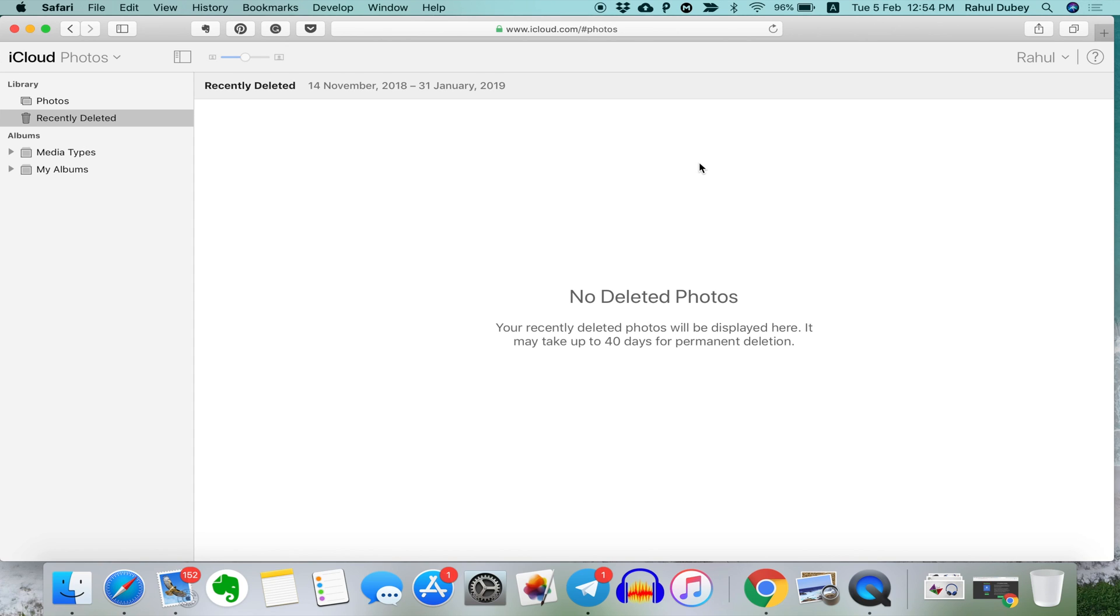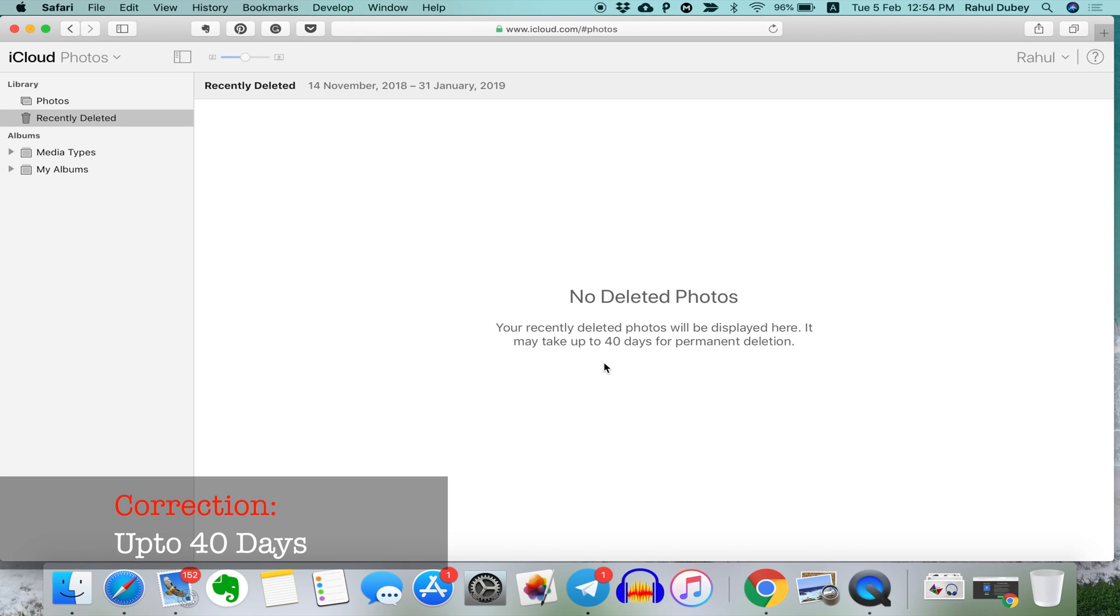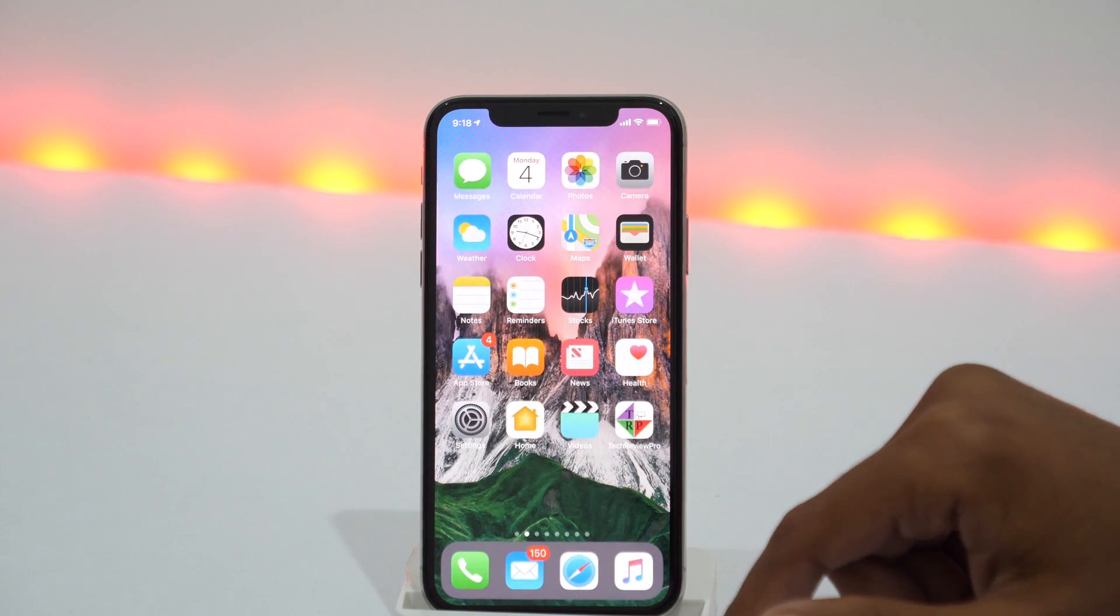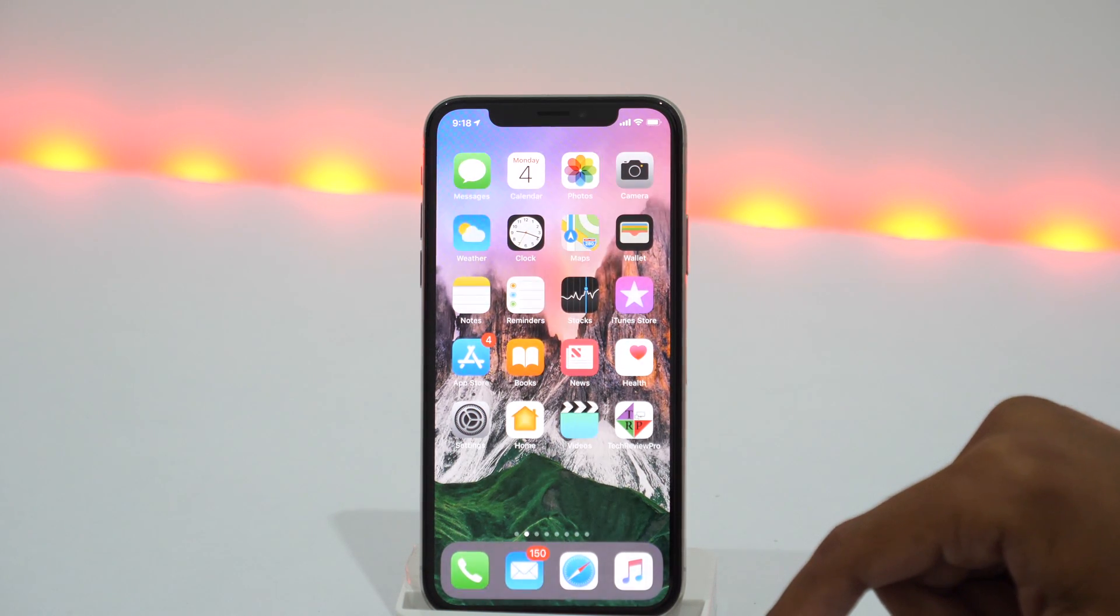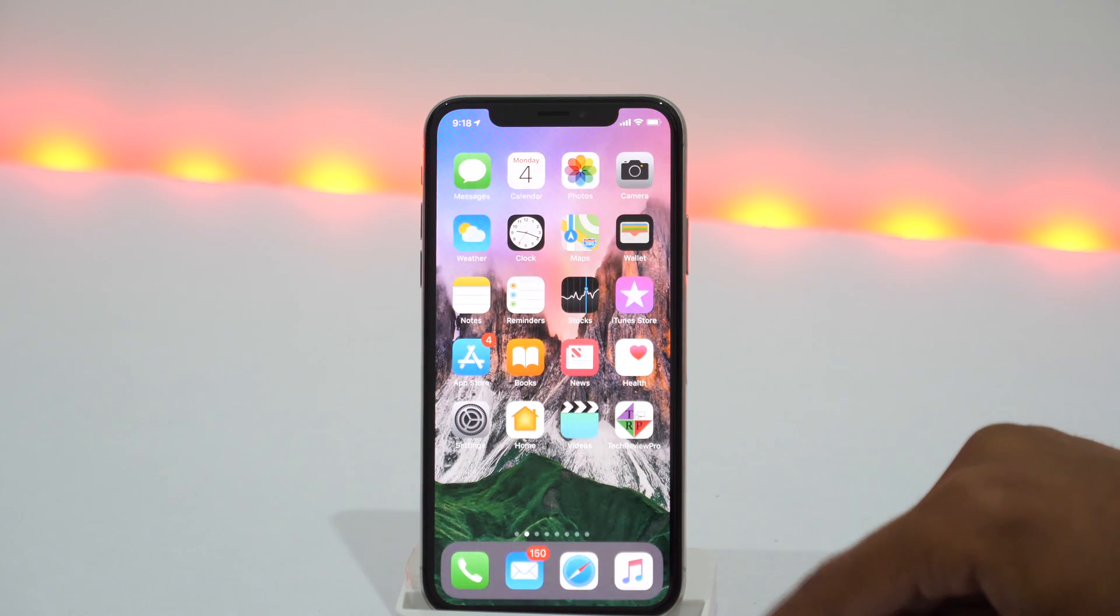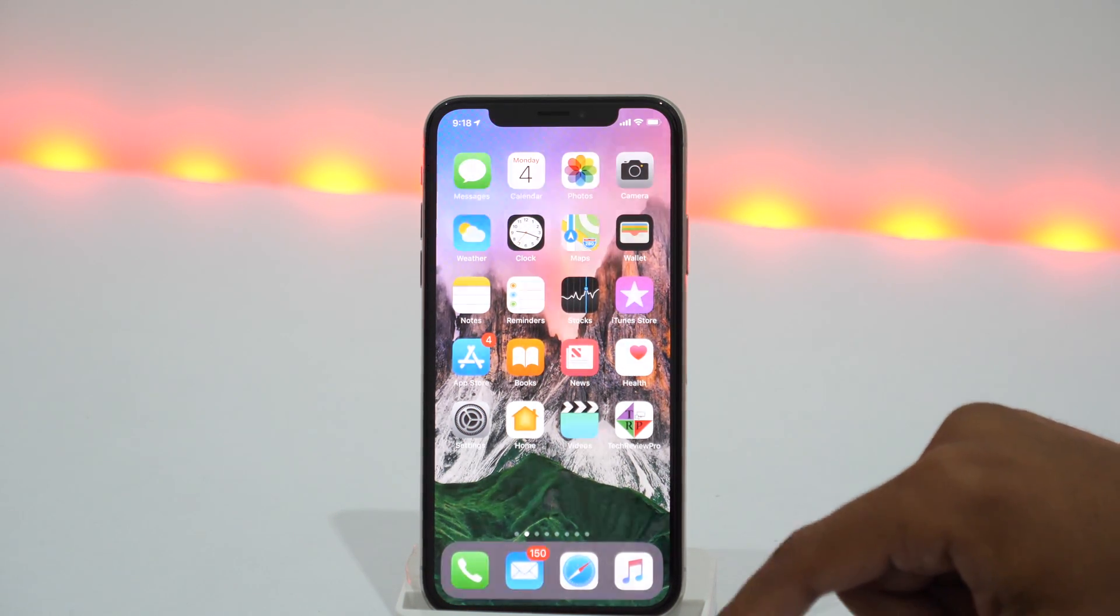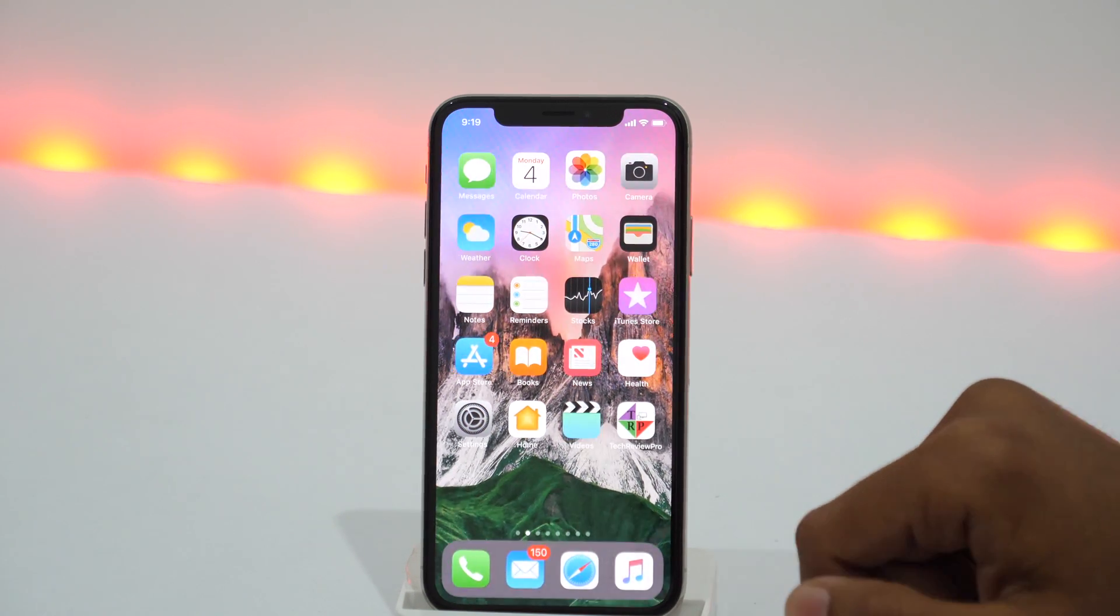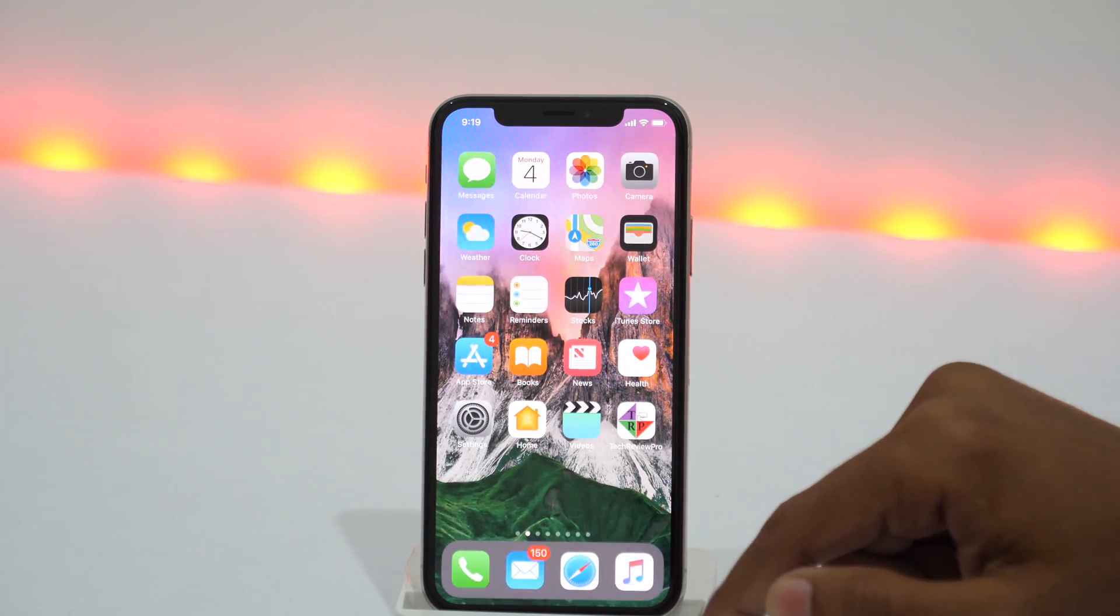However, it's worth noting that you can only recover photos deleted within the last 30 days. So if you can't see your deleted photos here, there can be two scenarios. Either the photos were deleted more than 30 days ago or the photo was deleted just now. If that's the case, chances are it's still within your phone and you can recover it without the need of iCloud.